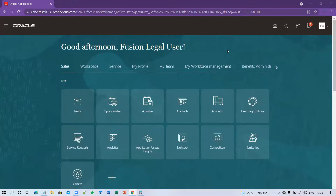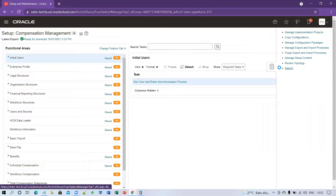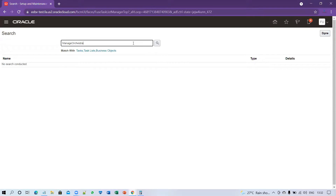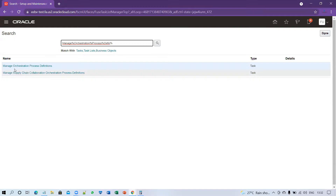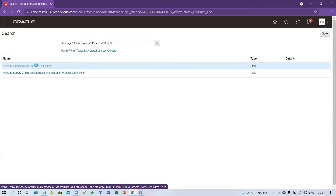To handle this requirement and remove the invoice task from the orchestration, for the setup you have to go to Setup and Maintenance. Within Setup and Maintenance, go to Task and click on Search. The task name is called Manage Orchestration Process Definition. Search for it and click on the task.